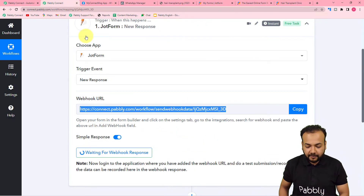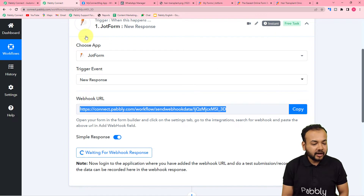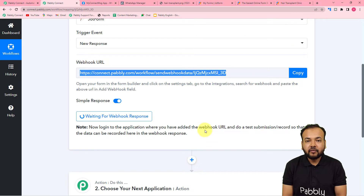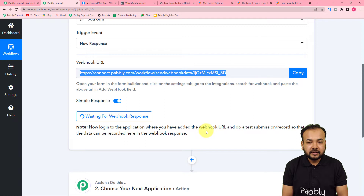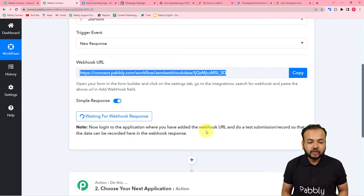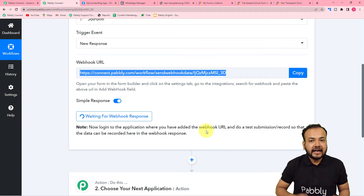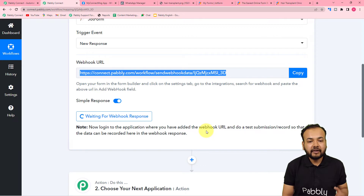Click 'Complete Integration' and you can see the integration is ready. Back in the workflow, after copying the webhook URL it started showing 'waiting for webhook response.' This means we need to perform a test submission — fill the form manually on behalf of a demo customer to capture a sample response, which we will use as test data to move forward.